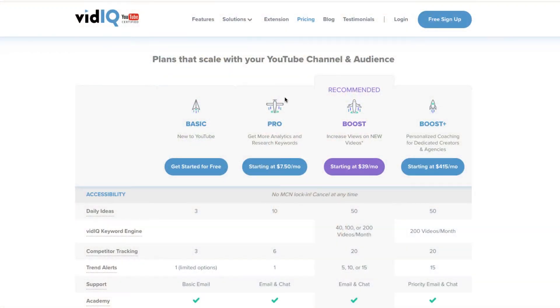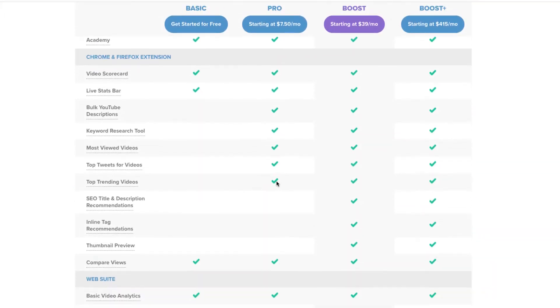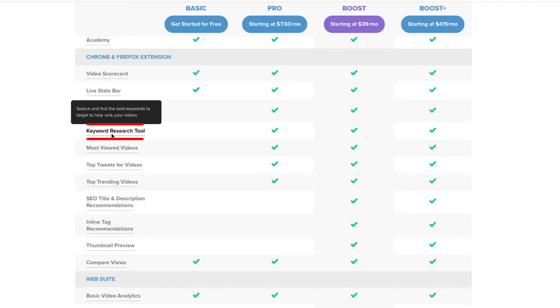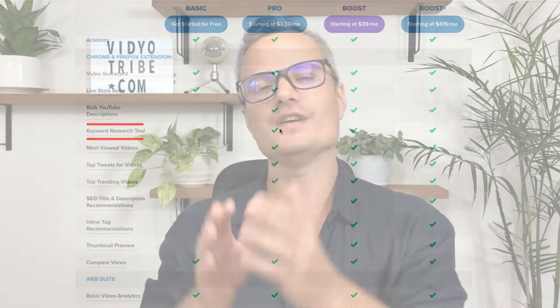I will put links below this video along with more training if you would like more in-depth training to go along with that, as well as how to do all the optimization and everything else. Morning Fame has a free trial, and you will only need the pro account for vidIQ, which is about $7.50 per month. The reason we want the pro account is because you want the keyword research tool inside of vidIQ.